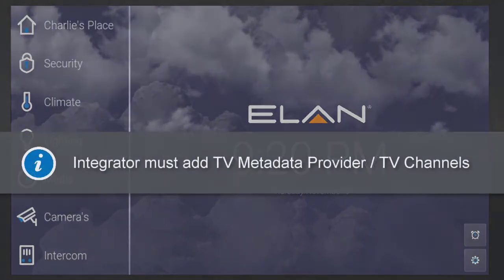Before you can add your TV channel favorites, make sure your Elan integrator adds your TV meta provider and TV channels.